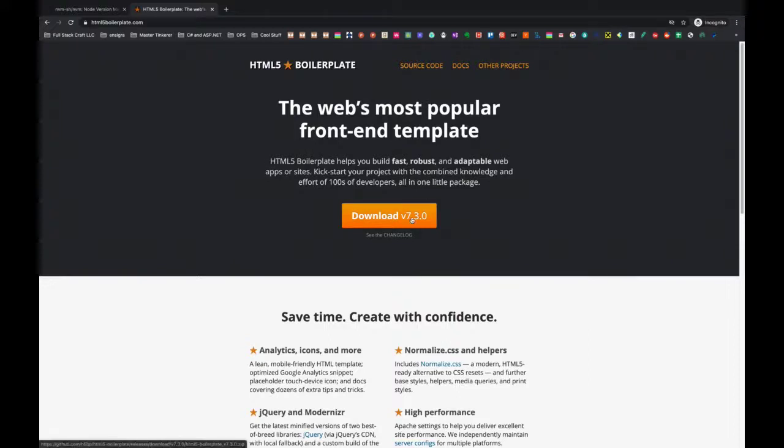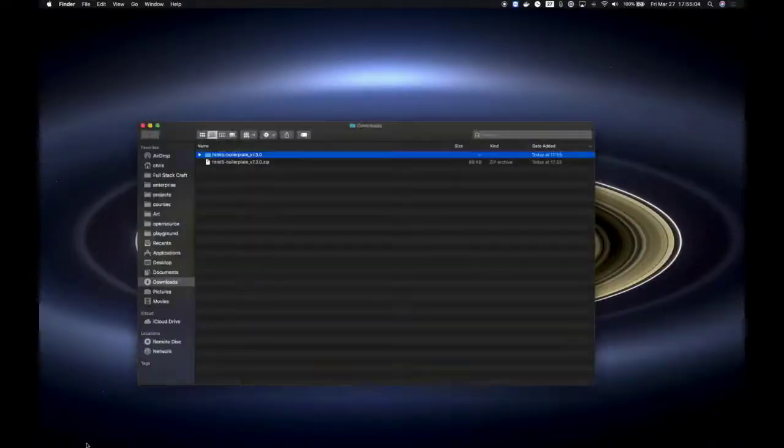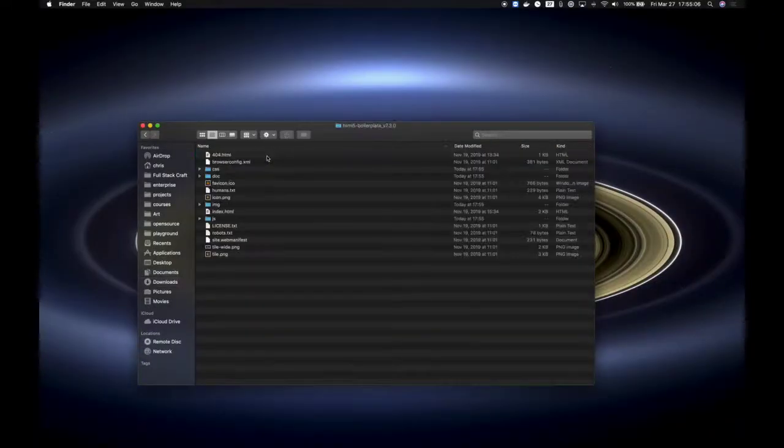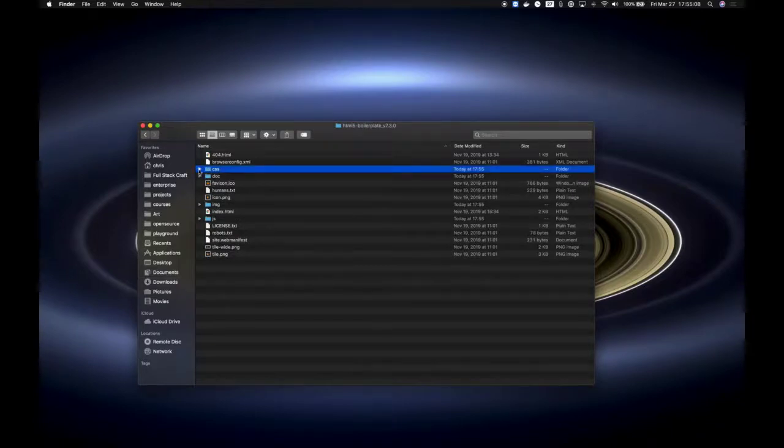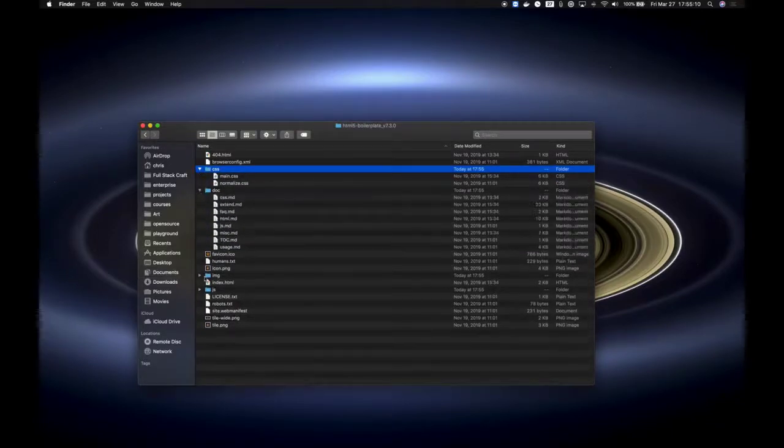When we download this, we see we just get a zip file. And when we unpack those, we get the same folders that I have in my project.